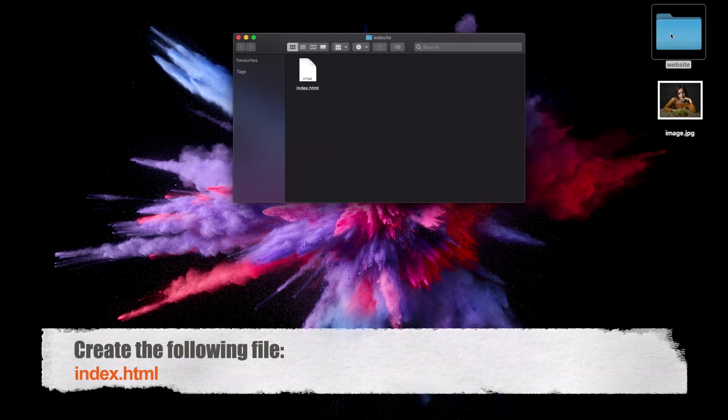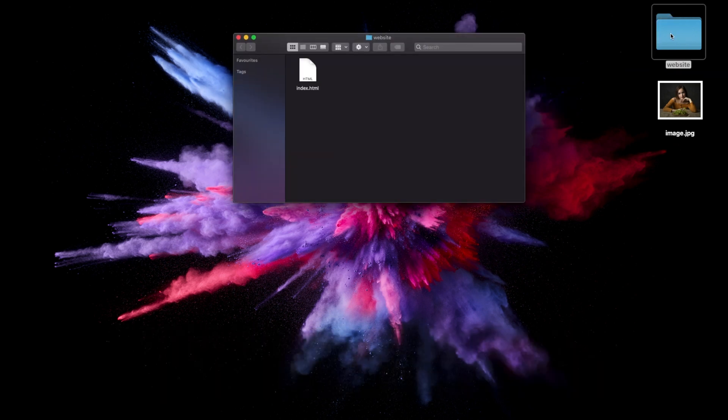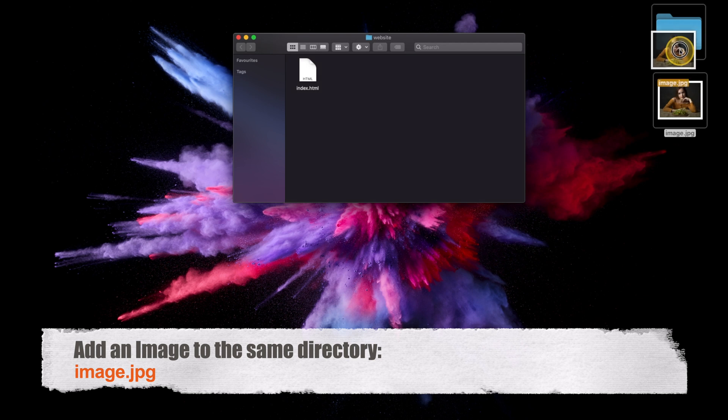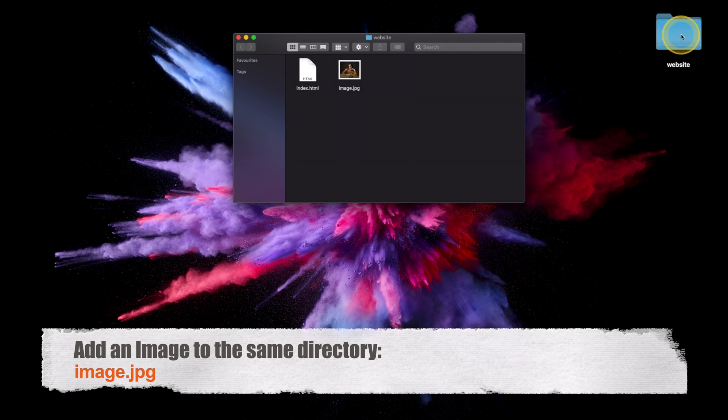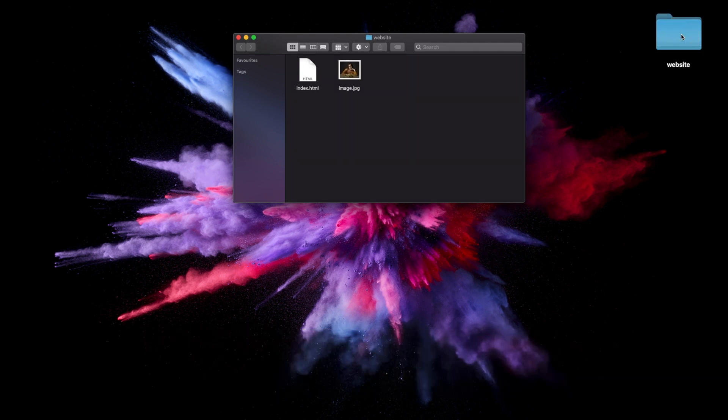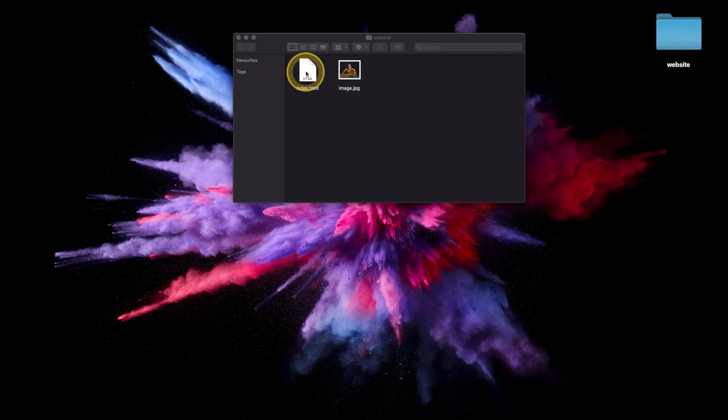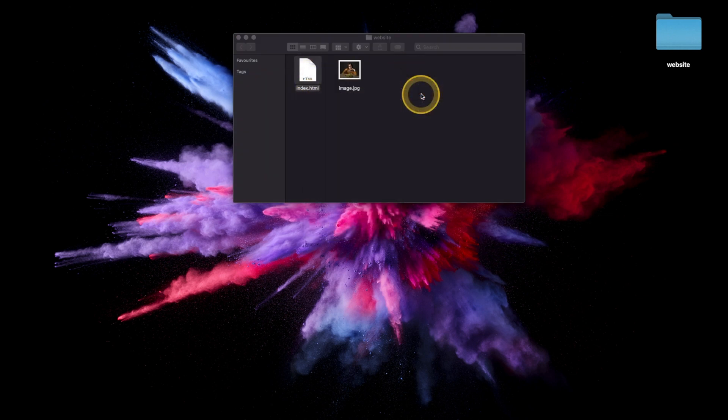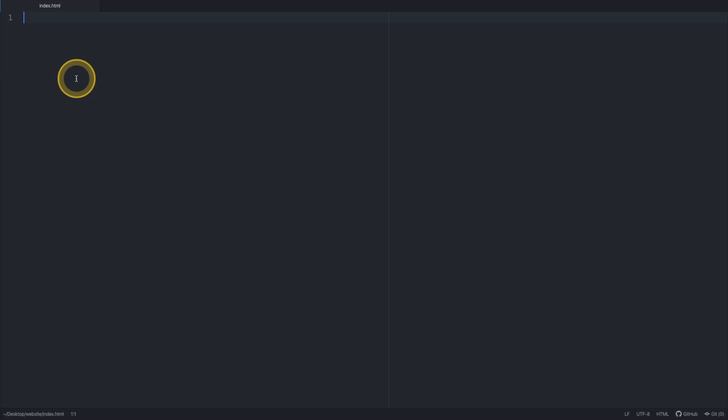Create a new text document and save it as index.html as this is typically the name given to the home page of a website. Note that the correct file extension here is important. If you don't have an image stored locally, we recommend downloading from the internet and storing it in the same directory as your index.html file. I'm going to use Atom in this tutorial but any text editor will do.